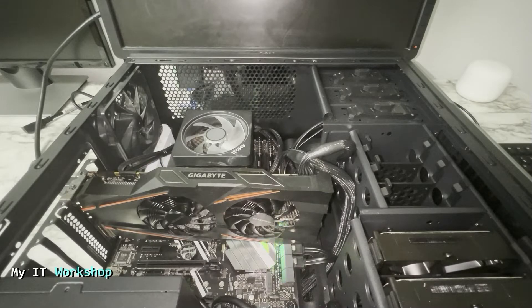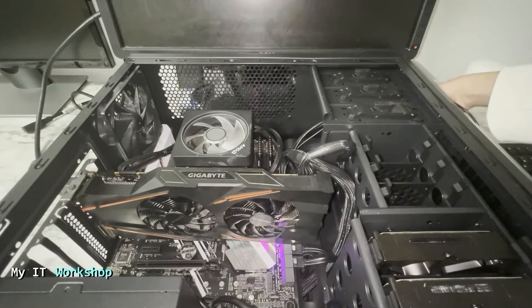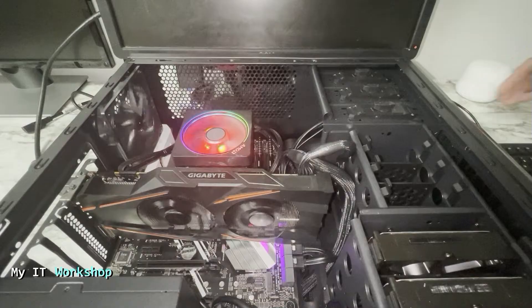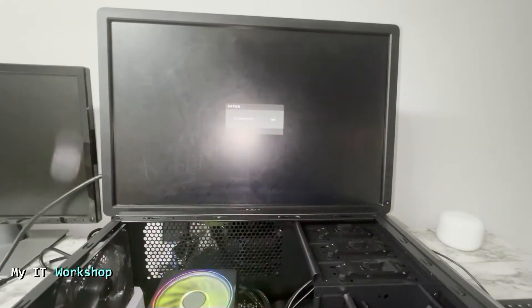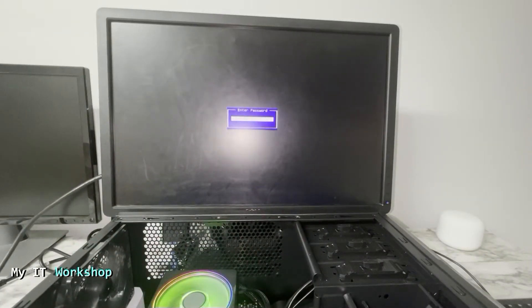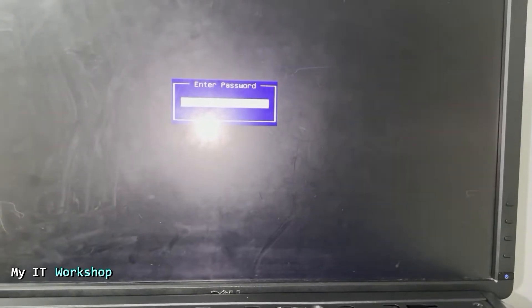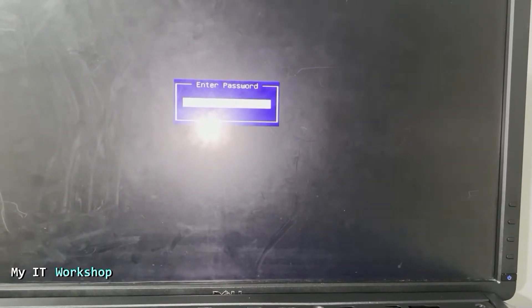I'm going to proceed now to turn it on so I can show you what displays on the screen. So after a few seconds you're going to see this message: Enter Password.